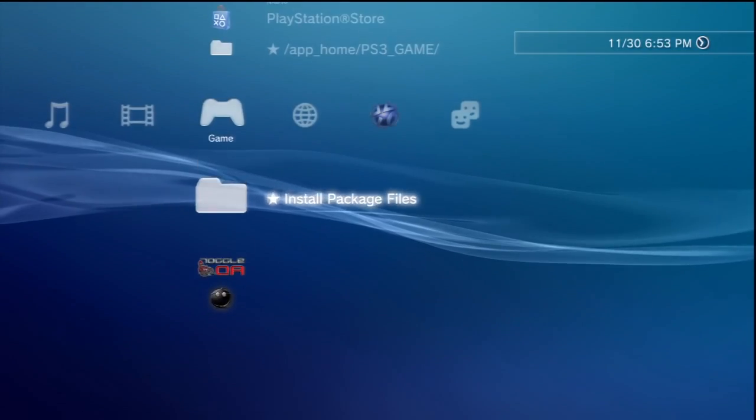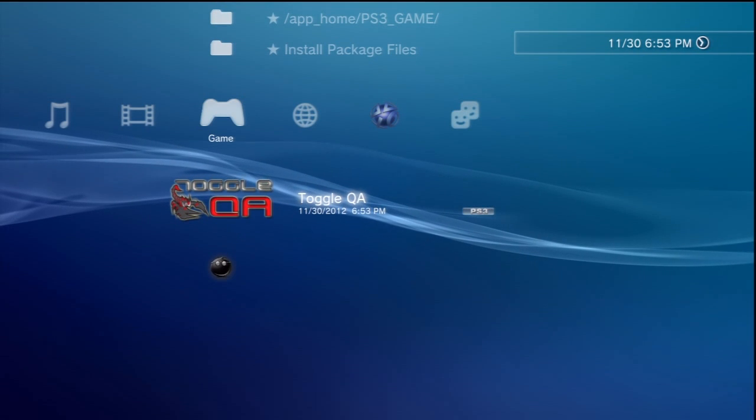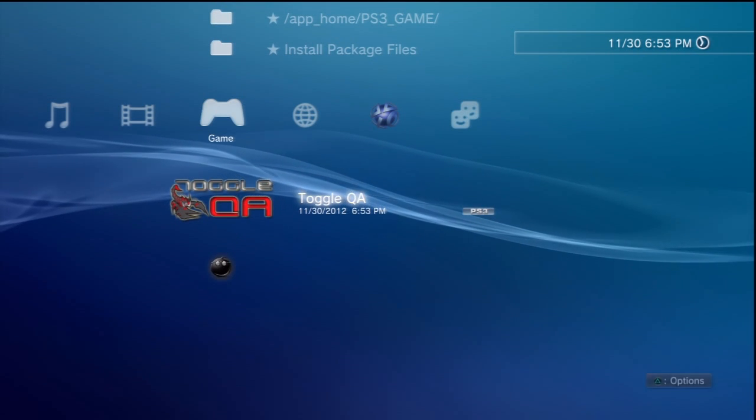You just need to put it on the root of your flash drive, install it, and then run the program toggle QA. Now after this, it's going to just boot you back to the XMB after your PS3 beeps two or three times.